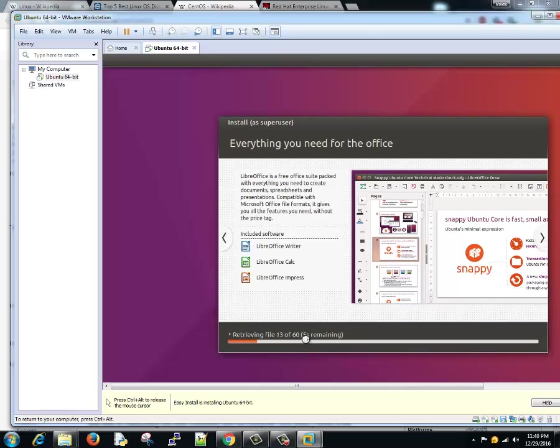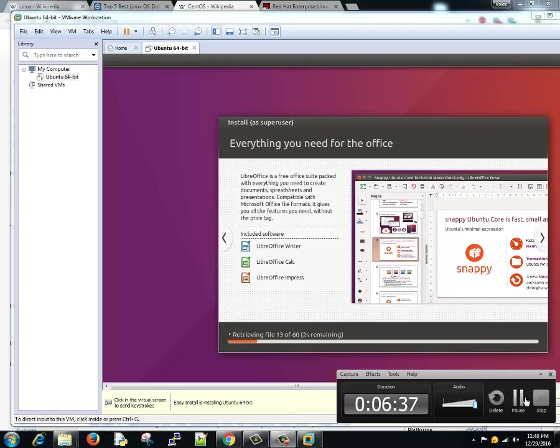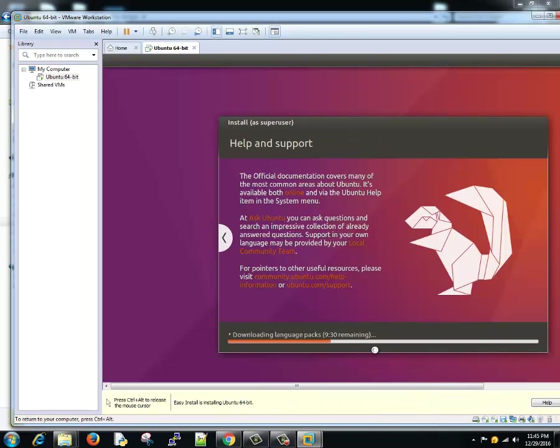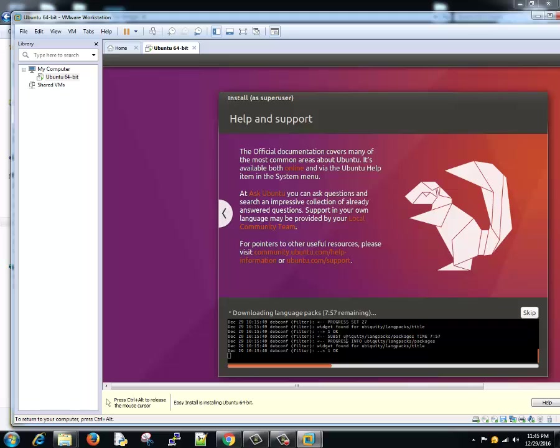So it has installed all the packages and components, but it started downloading language packs. If you want to see the details, what all things are happening in the background, you can click on this small arrow and it will show you the progress here. So let's wait.